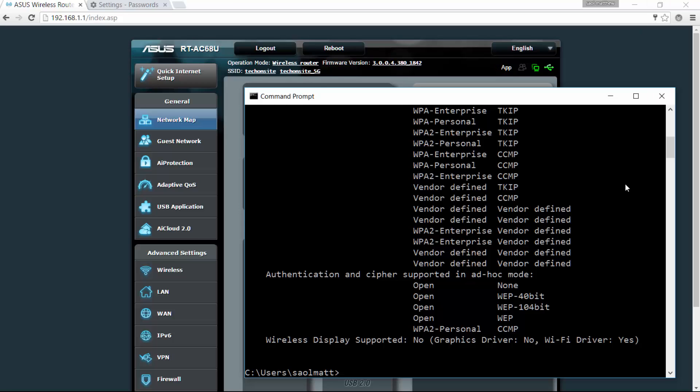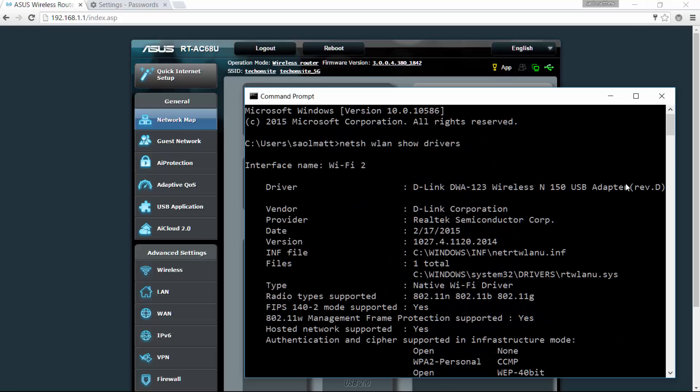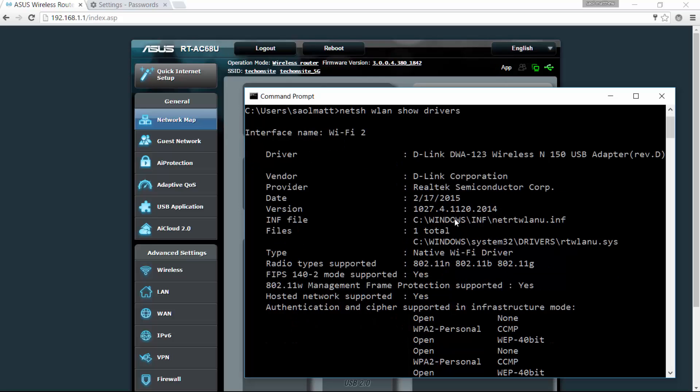So here it will show the driver that you have, which is my wireless adapter. It's a D-Link DWA-123, it's a wireless N 150 USB adapter. It's a D-Link, the chipset is Realtek.